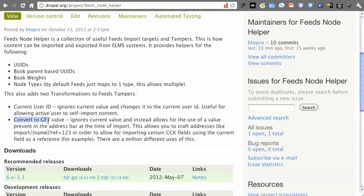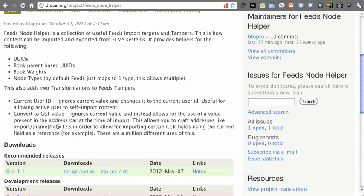The latest addition to this version is the convert to GET value feature. What this allows you to do is create an address so that when the importer is run, you're actually allowing to pre-populate certain values based on the way the address was created.